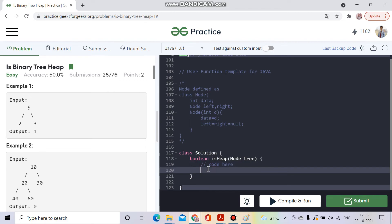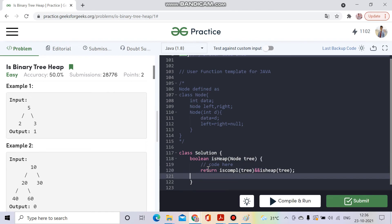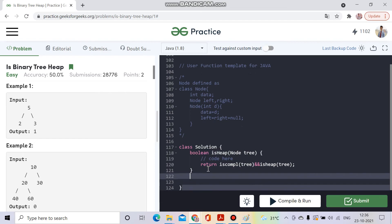So we will make two functions: one to check if the tree is complete, and one to check if it satisfies the heap property. If both conditions are met, then the binary tree is a heap. Let's move on to the code.